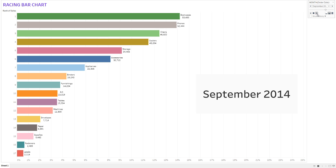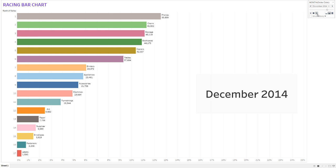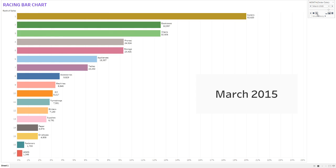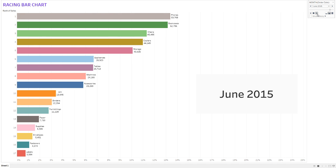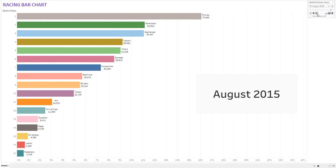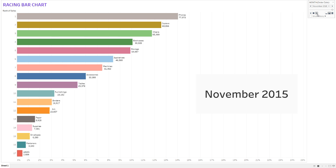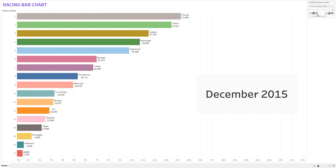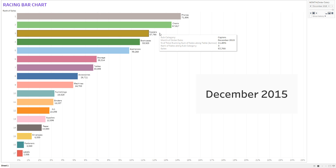The field with the highest rank comes on top and the one with the least rank comes at the bottom. It works according to the order date, changing the ranks for the items over time. The racing bar chart is also called a running bar chart. On the x-axis we have running totals and on the y-axis we have ranks.